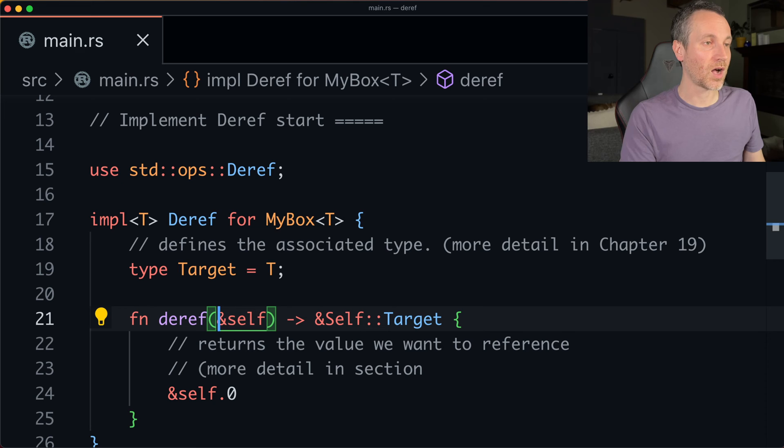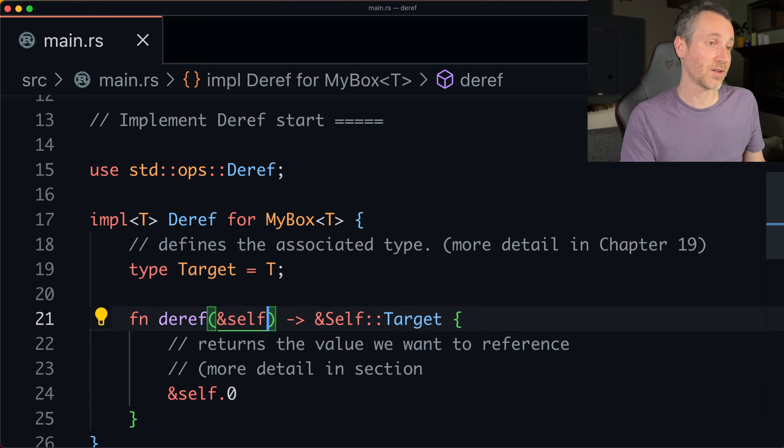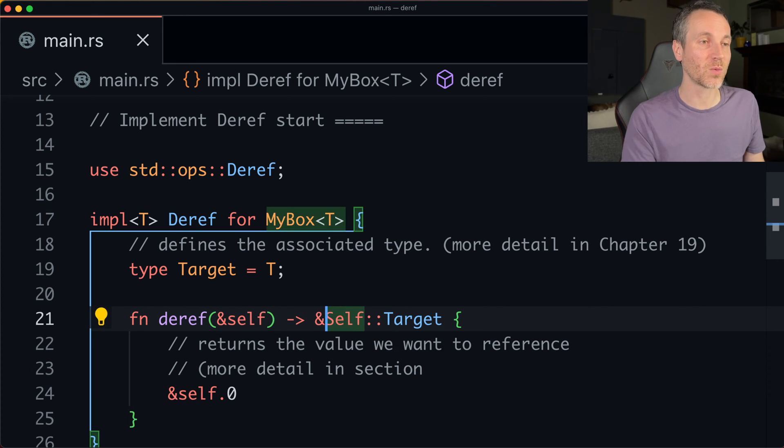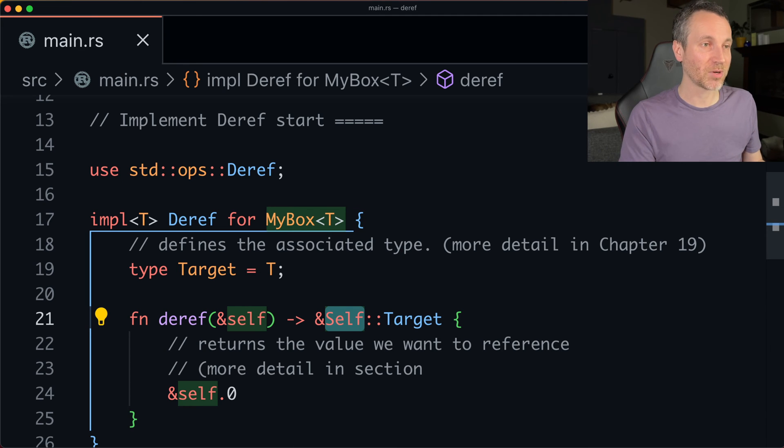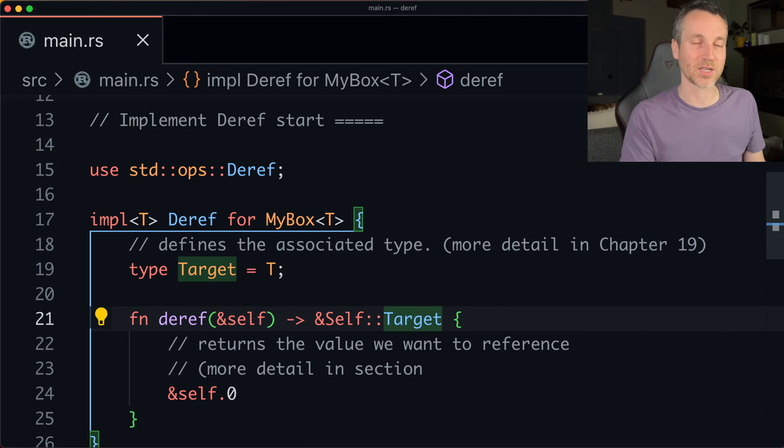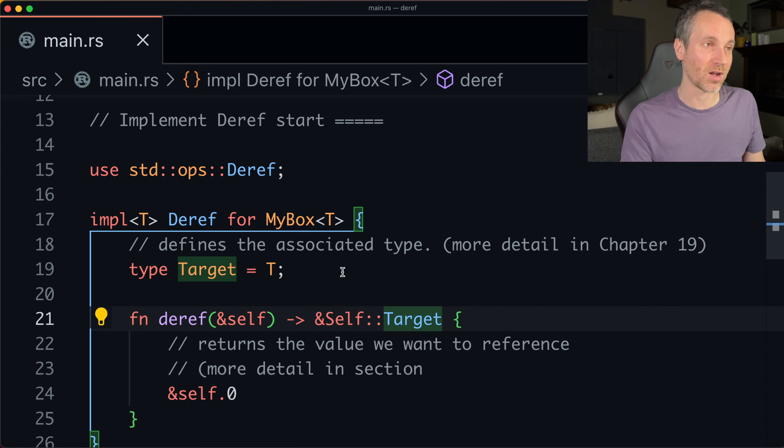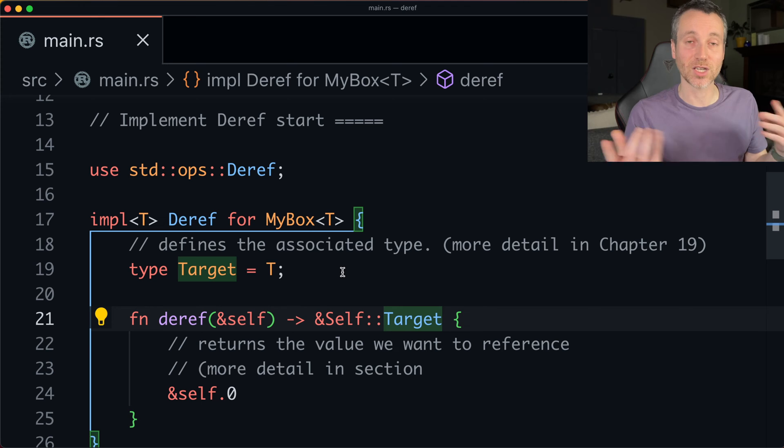So it passes in a reference to self. Yeah. And then we actually need to return a reference to the target. So this capital S self colon colon is just a fancy way to ensure that we're referencing this target that is part of the deref associated type.